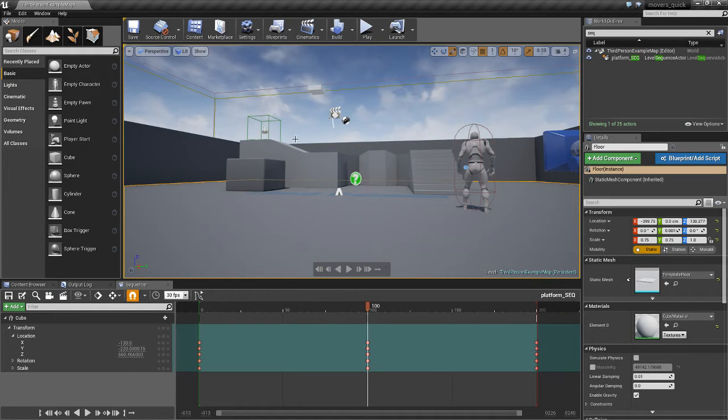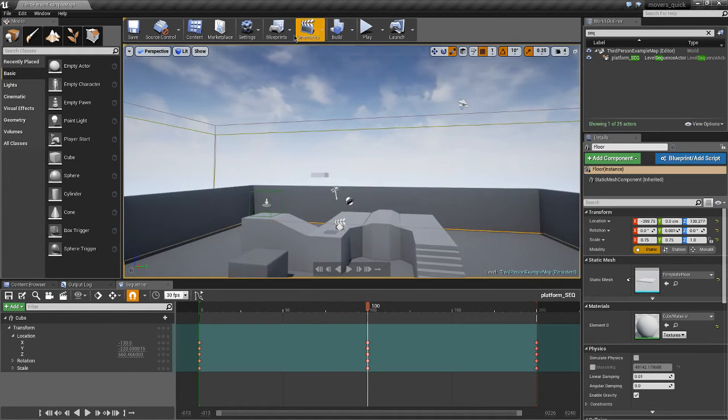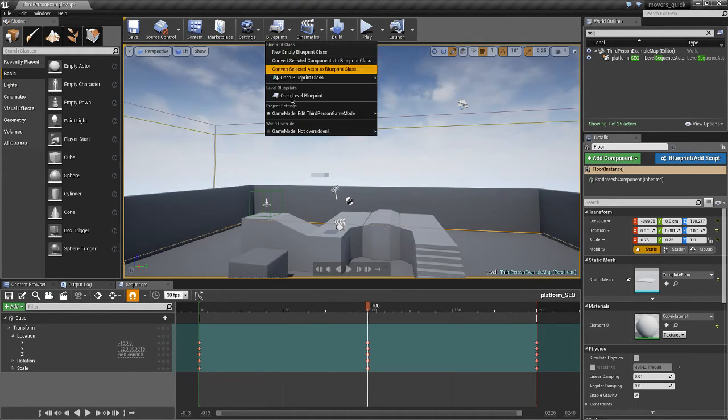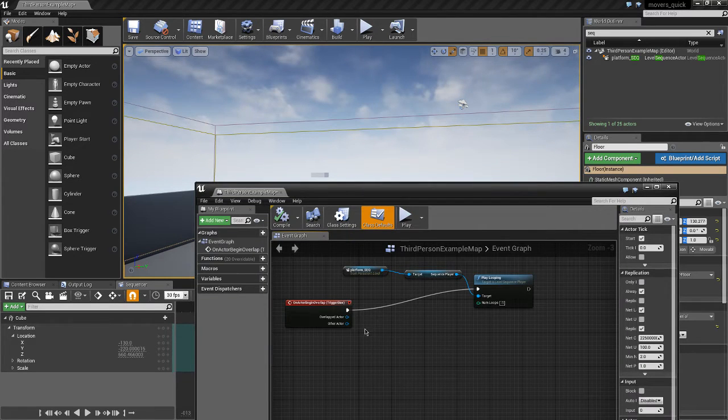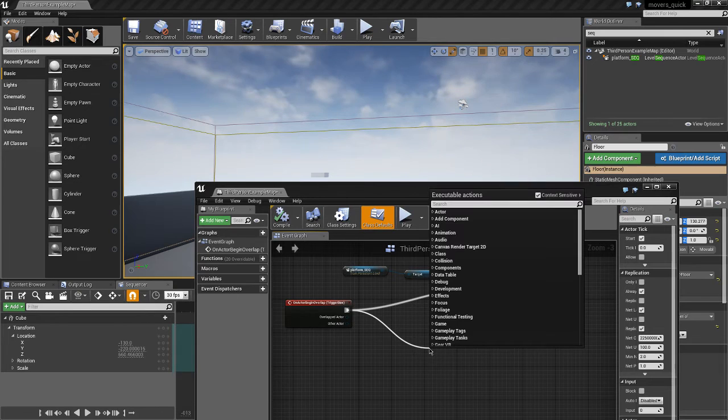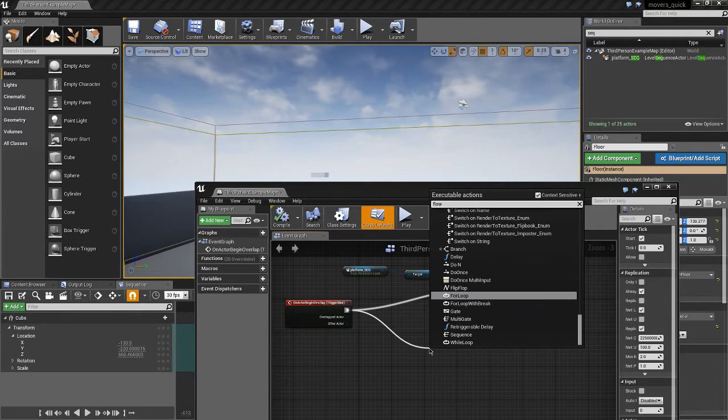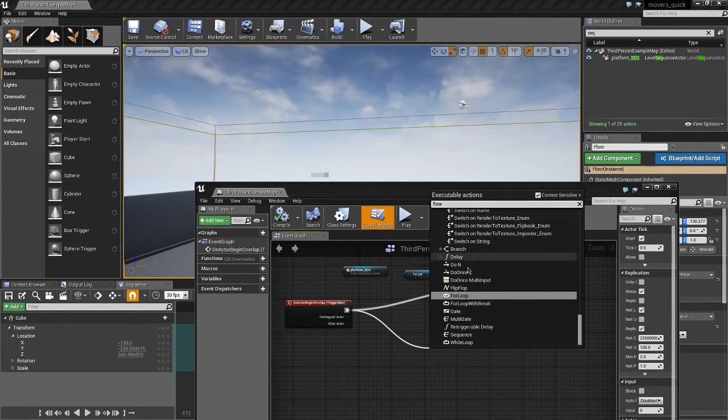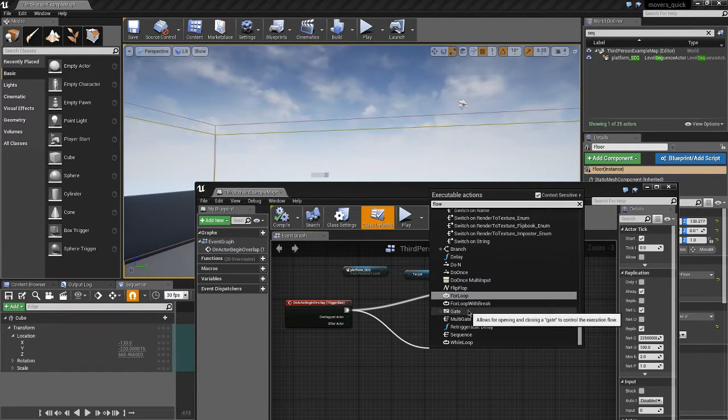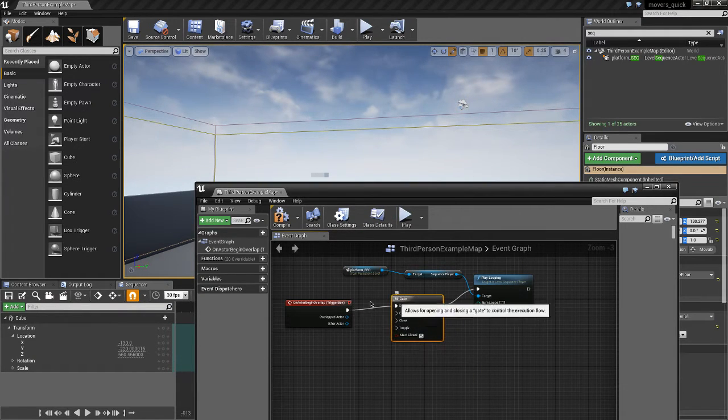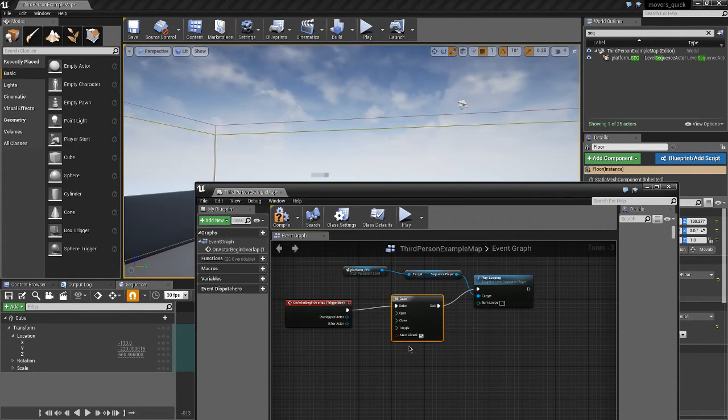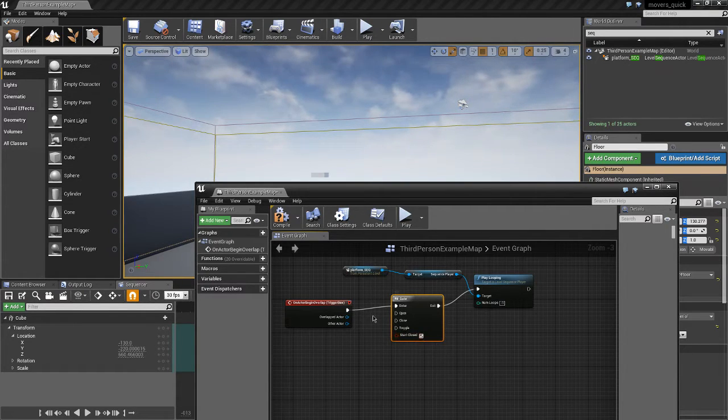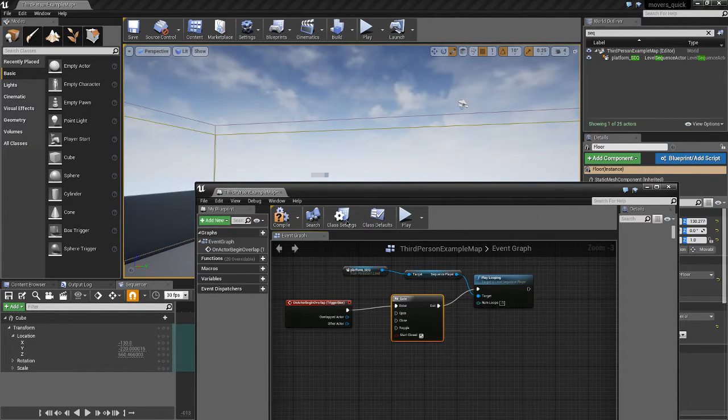we are going to first of all modify our level blueprint and rather than jumping straight to the play looping, we're going to add from the flow control node a gate. Now a gate will let the flow of the program execute only if the gate is opened. If it's closed and it's starting closed then it will just end at this point, it won't ever get to the play looping.